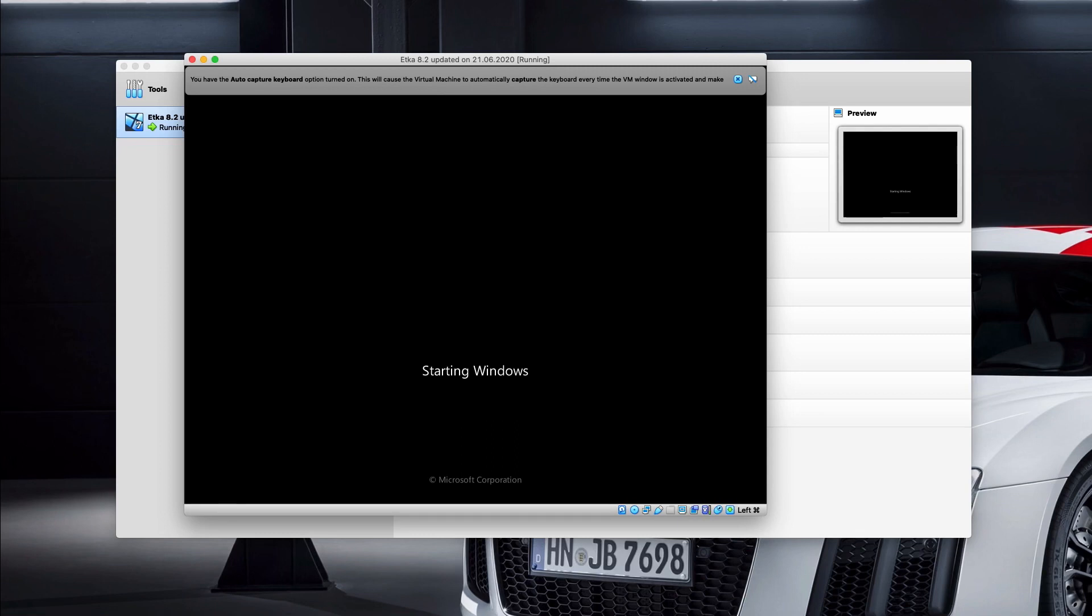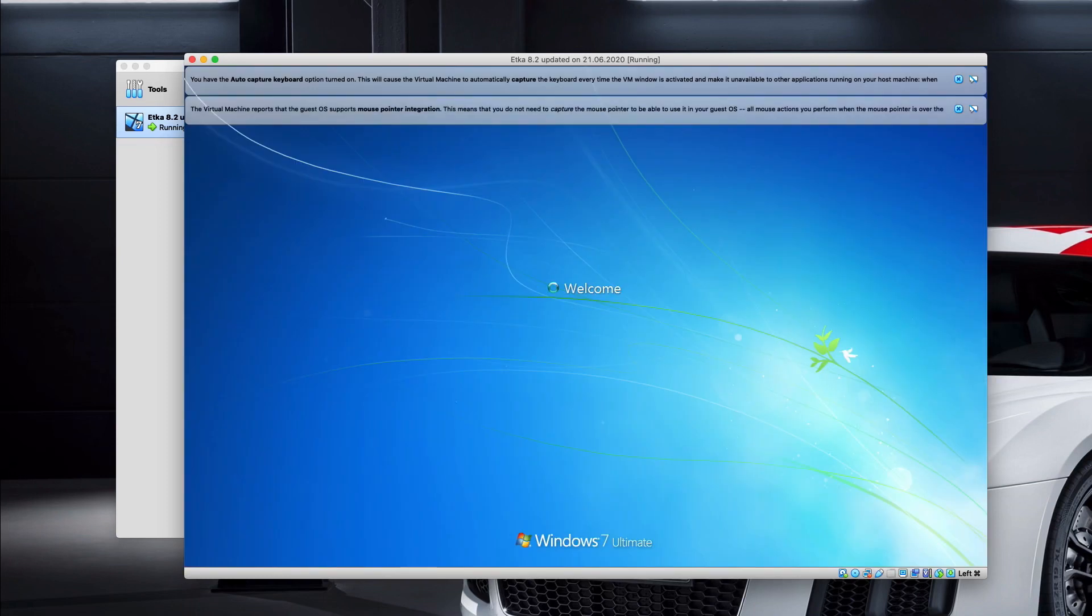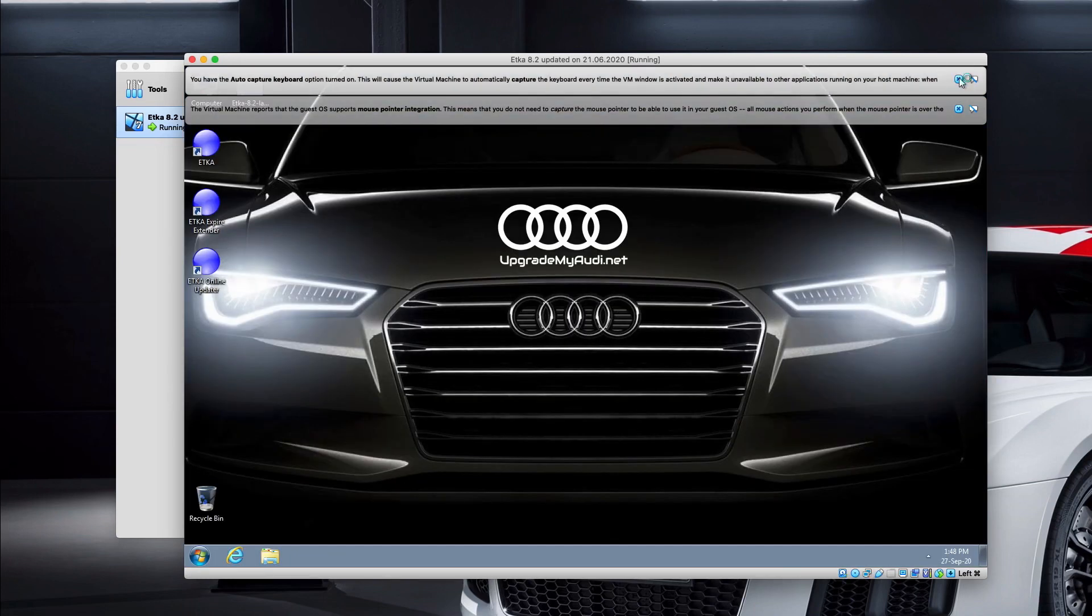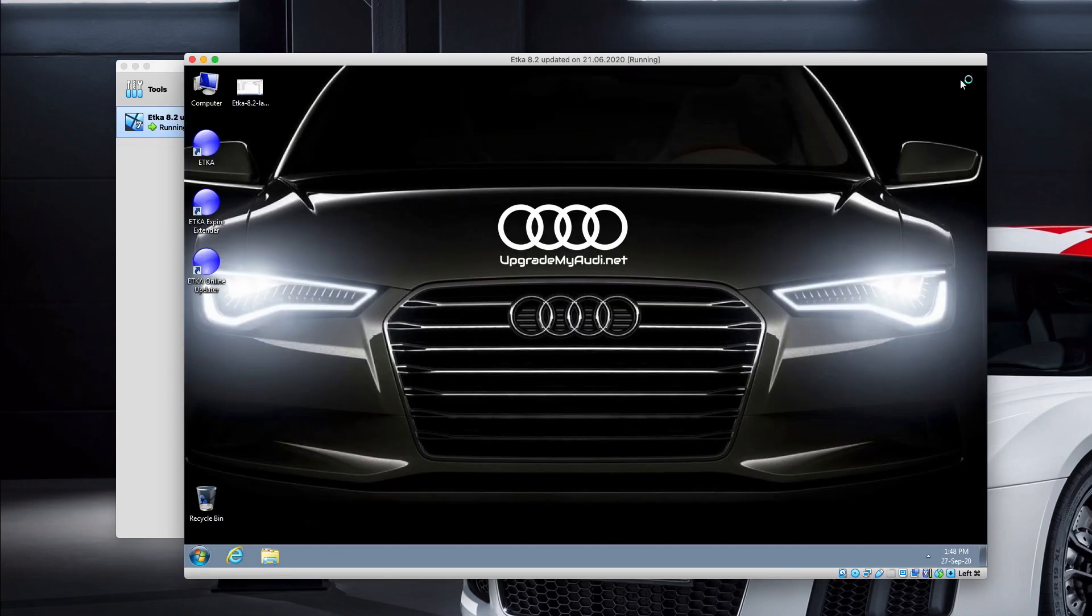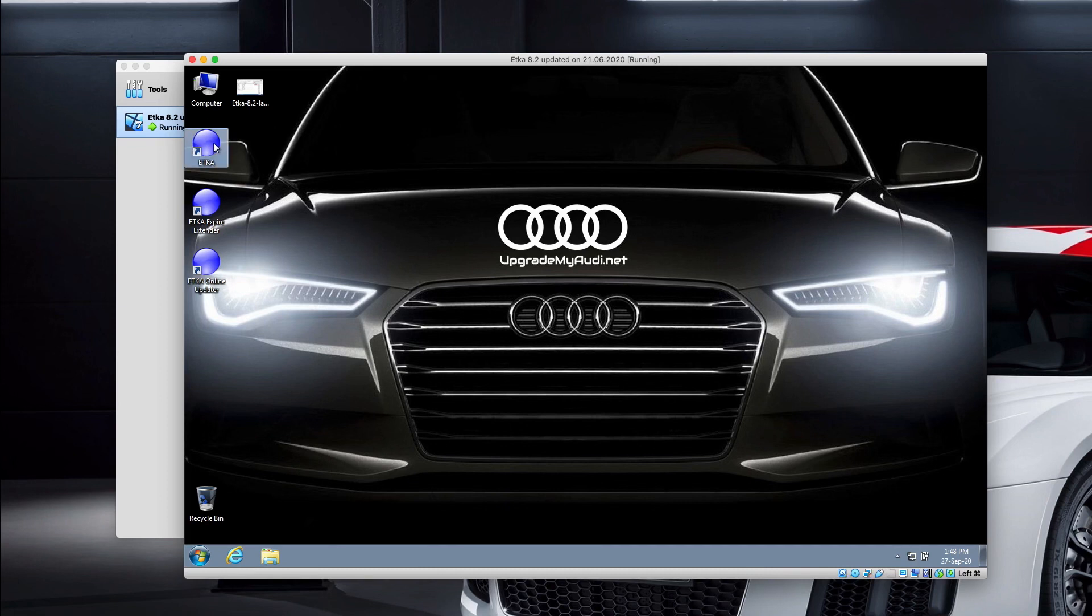The whole procedure looks the same on Mac OS, Windows, or Linux. There are no differences. Alright, so the system has just started up. To enter the ETKA, just simply click on the ETKA icon.